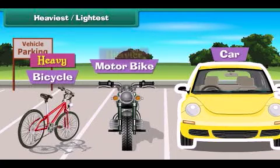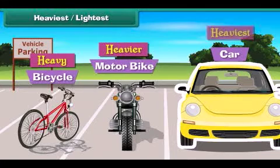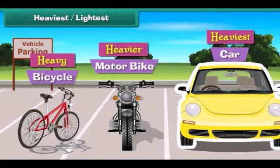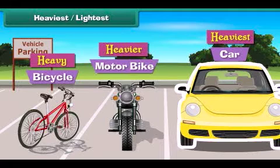Heavy, heavier, and heaviest are used to describe weights. Or we can also use light, lighter, and lightest to describe weights.